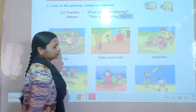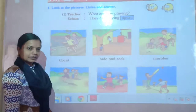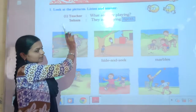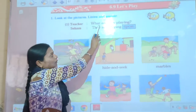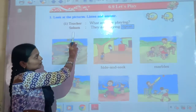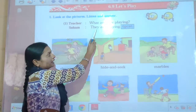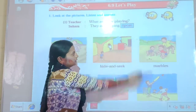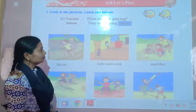So children, please repeat after me. Teacher says: What are they playing? Soham says: They are playing Tip-cats.